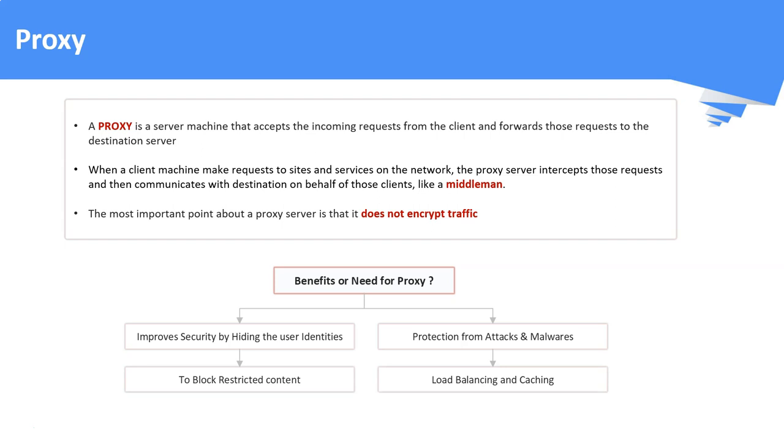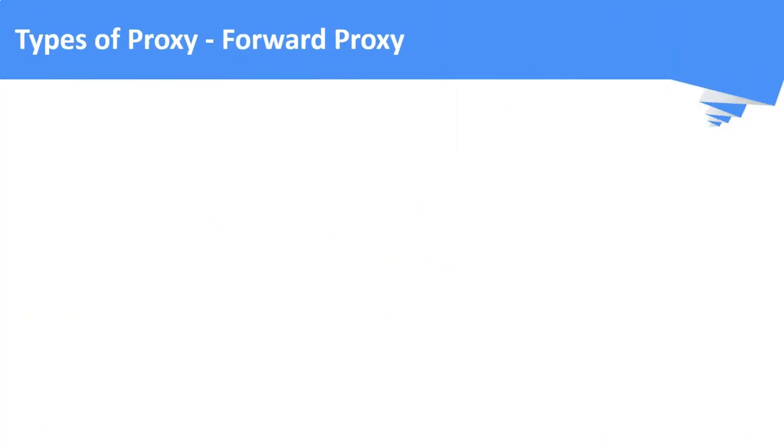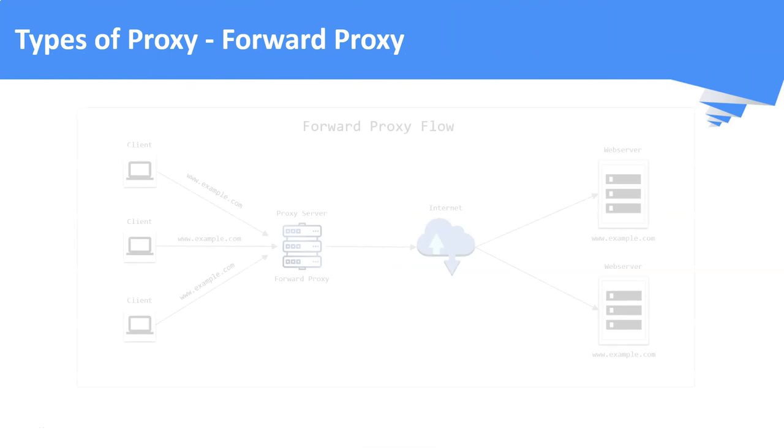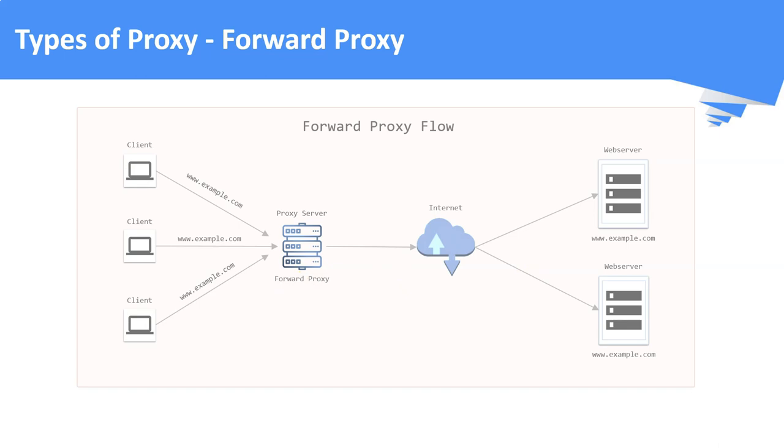Now, let us see the major types of proxy and how it works. Forward proxy. A forward proxy often called as proxy server or a web proxy server that sits in front of a group of client machines. When those computers makes requests to websites on the network, the proxy server intercepts those requests and then communicates with the web servers on behalf of those clients just like a middleman.